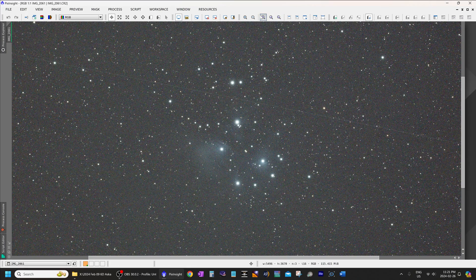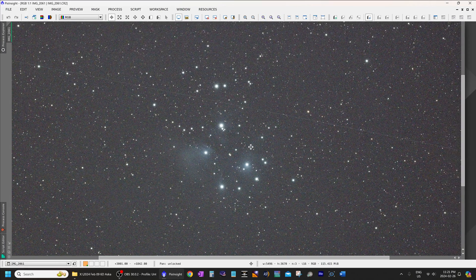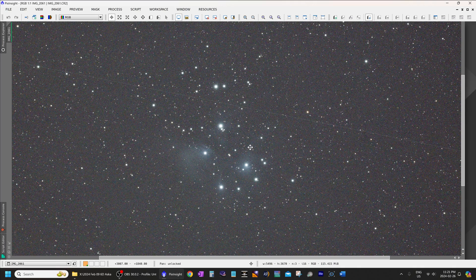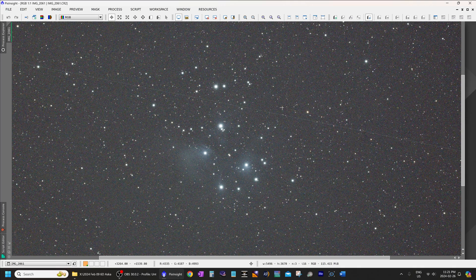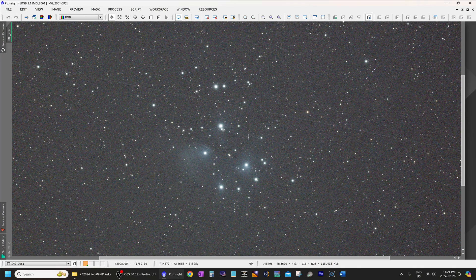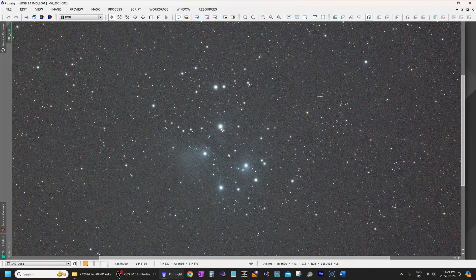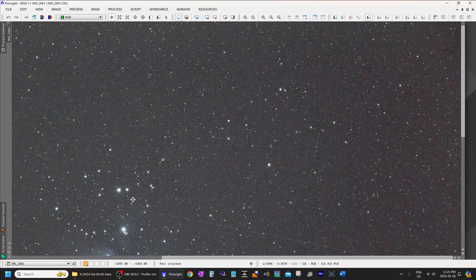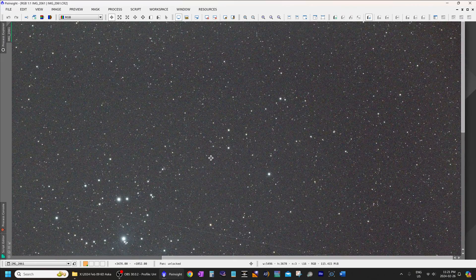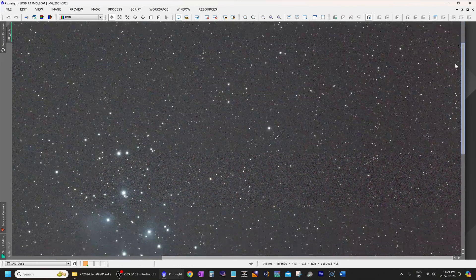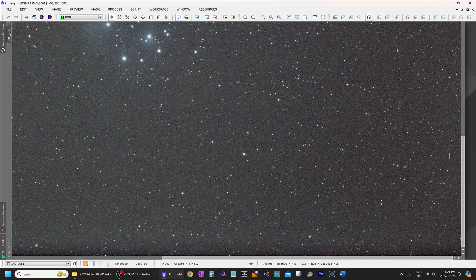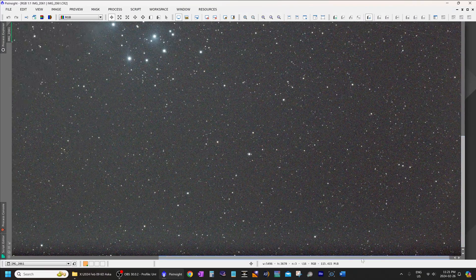And as you can see, zoomed in to 100%, the stars look absolutely excellent in the center. Very, very sharp, very tiny, and of course, this is a completely unprocessed image. So, no sharpening or deconvolution has been done to it.